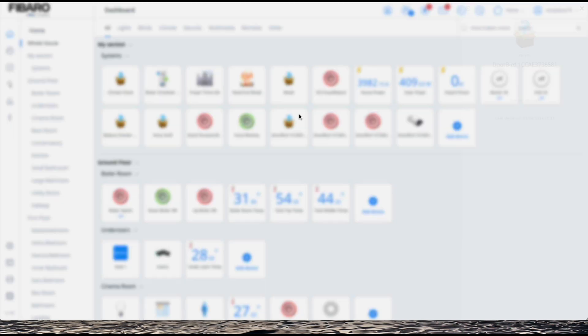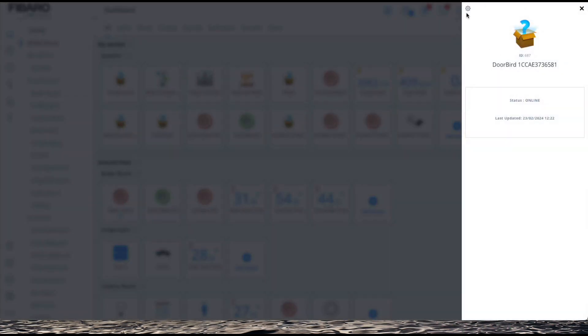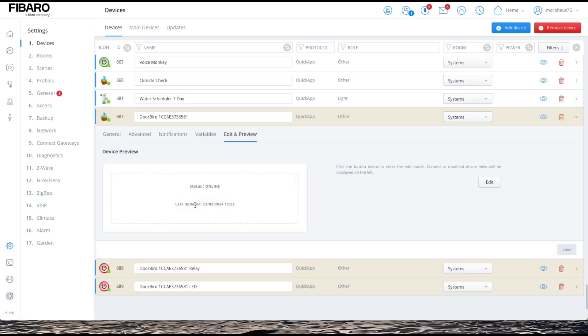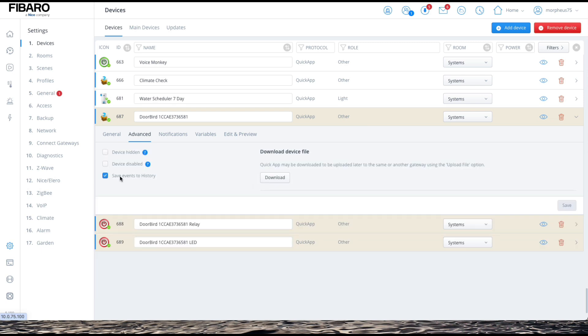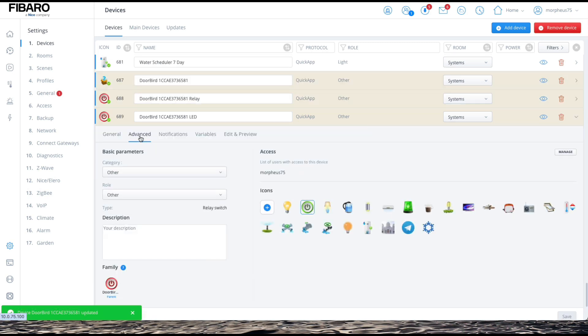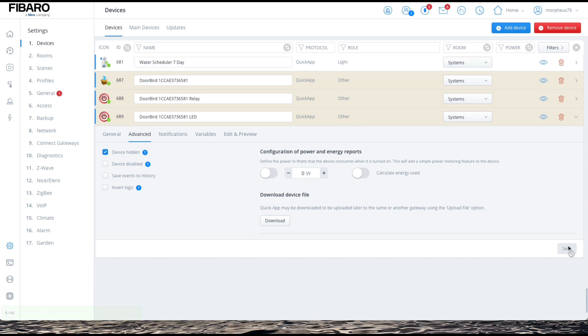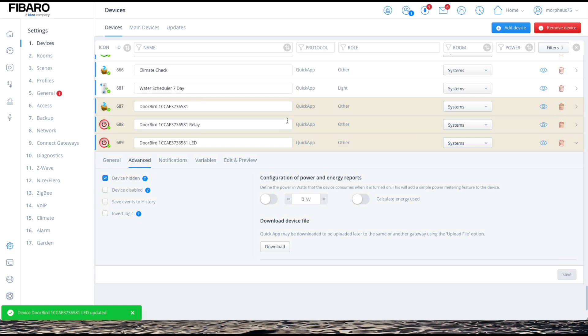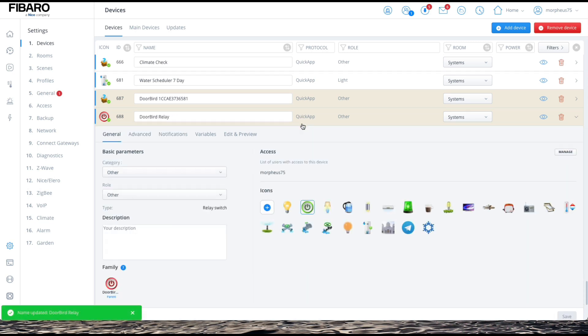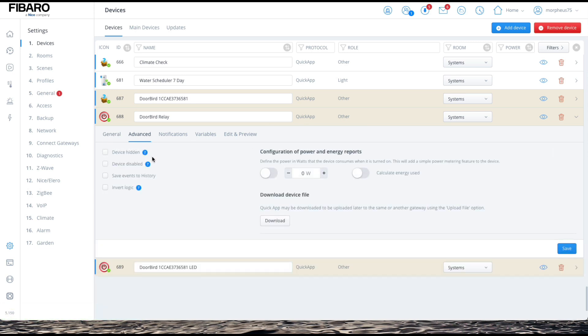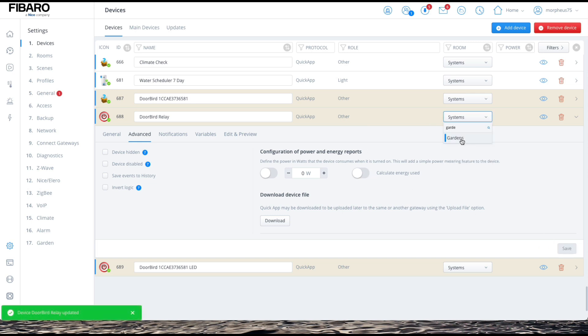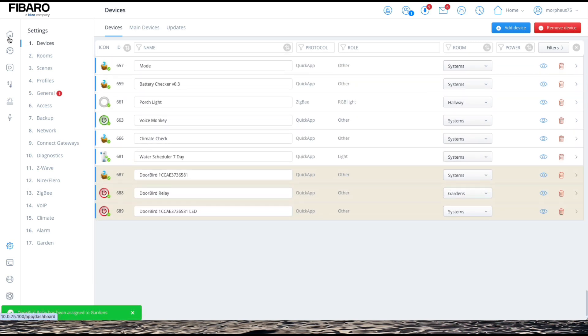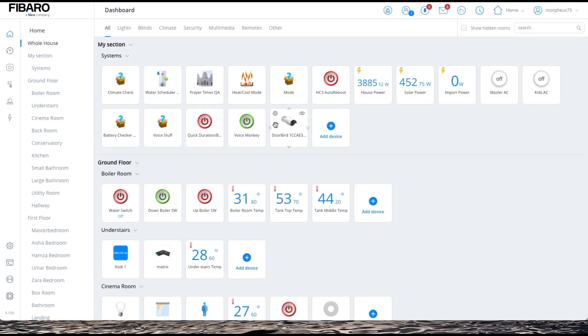All we then have to do is click. You can actually see it's all online and everything, and how long it updates. I'm now just going to hide that device. I don't need the LED, to be honest with you. I'm not really bothered about that, so I'm going to hide that as well. Click on save. That leaves me with the relay, which I need. This is the doorbird relay.